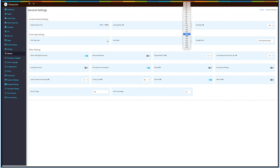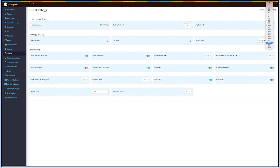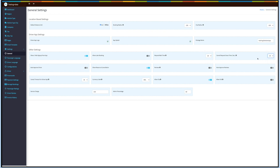Booking radius is the area for users to search vehicles within the specified radius, whereas city radius is the area for driver operations. Under driver app settings you can upload the driver's app logo, app splash, and app package name. You can also manage other settings including show sign-up from app, allow later booking, request wait time, cancel request grace time, auto-approved driver, show reason at cancellation, reviews, auto-approved reviews, cancel timeout for driver app, currency code, allow tip, and allow toll. If you want, you can also add service charge and admin percentage.